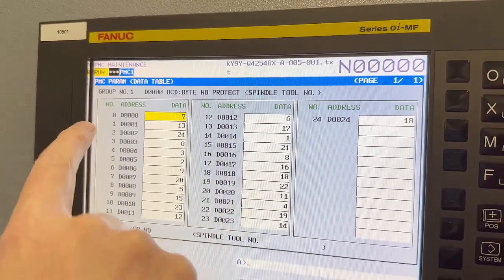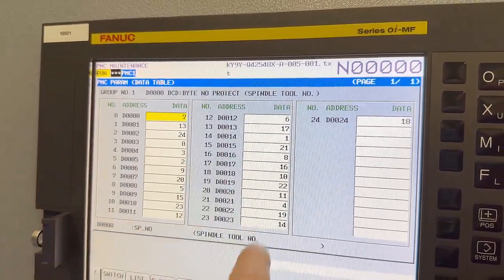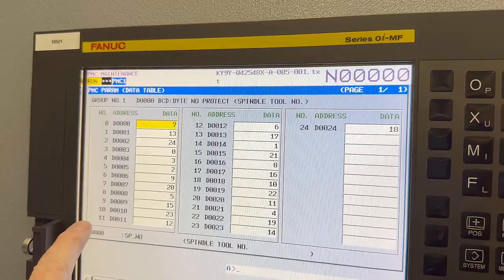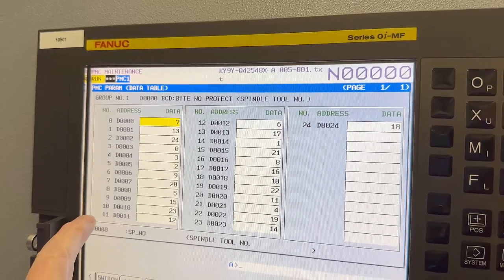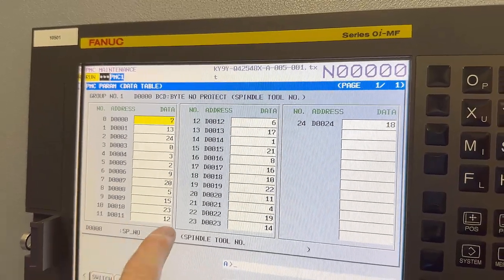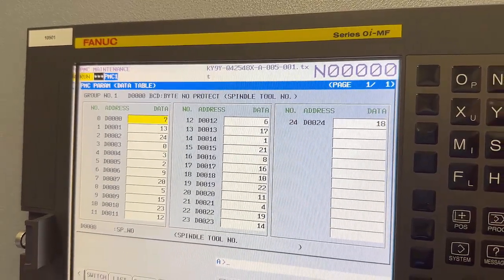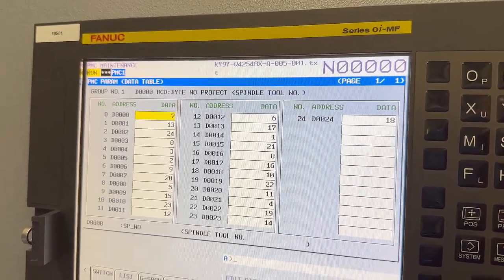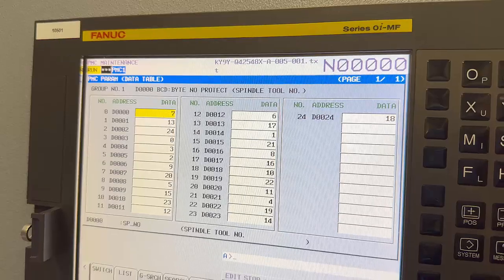These are the tool numbers and these are the pockets that they're in. So if you're looking for the tool that's in pocket 10, you'd call out tool number 23 and you'd get it.